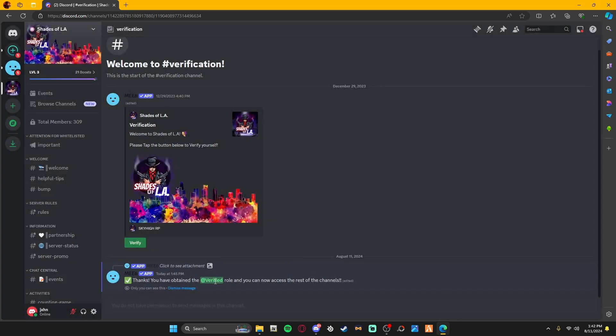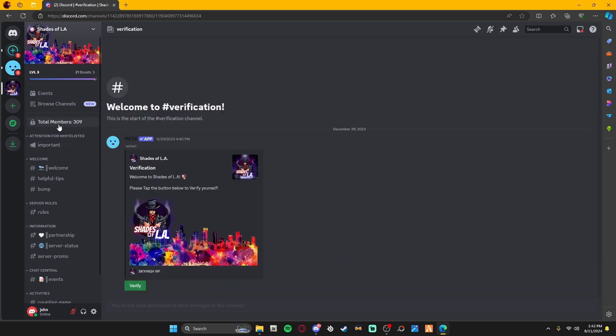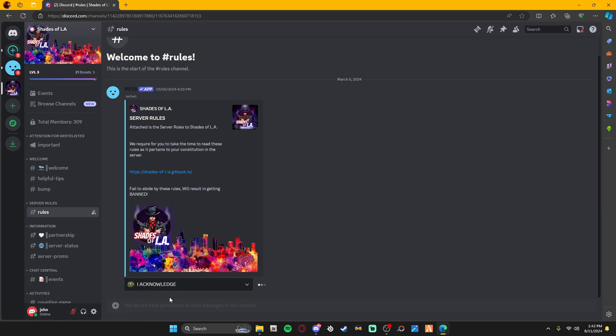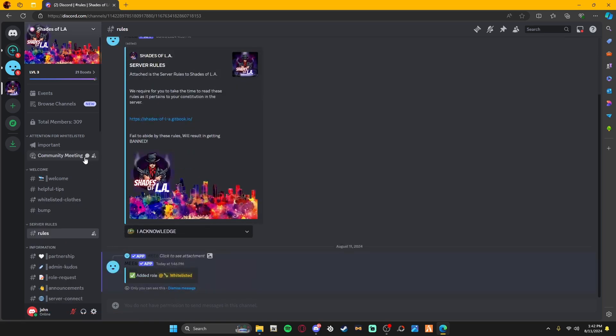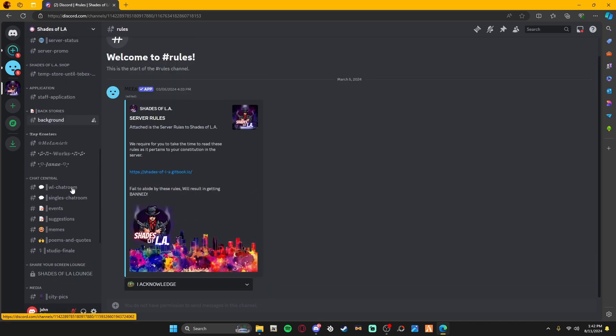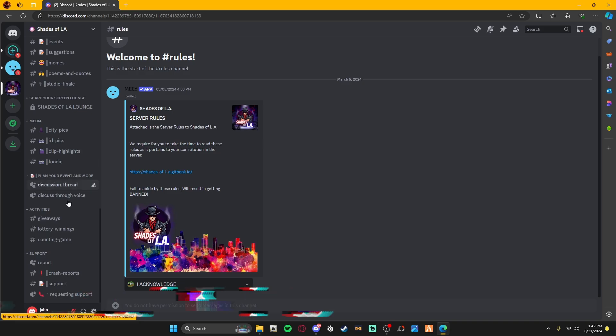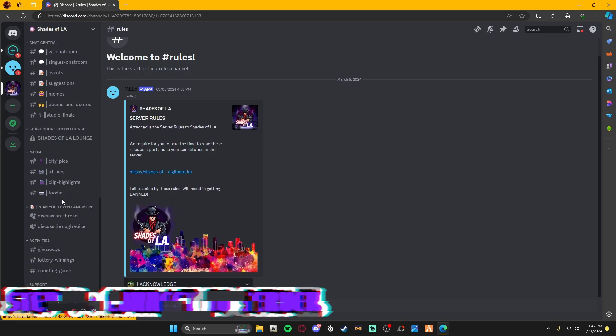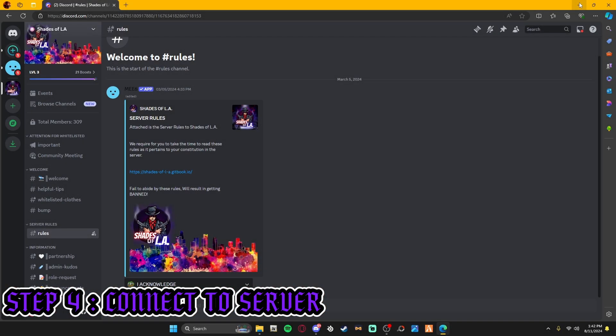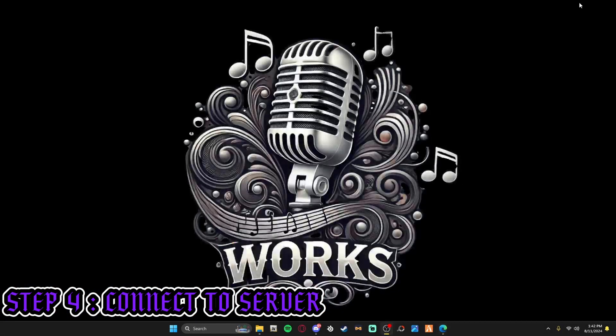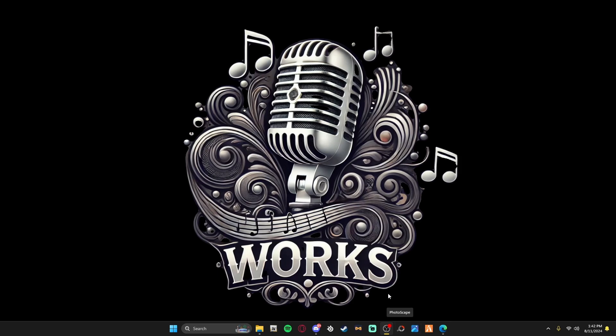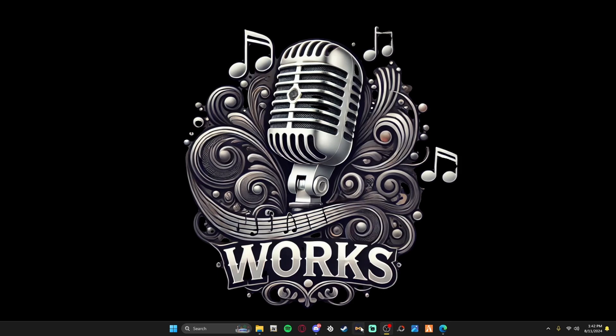After you've done that, boom, you receive a verified role. Come on down to the rules and acknowledge this as well. After you do that, you will receive both your verified and your whitelisted role. As you see, from there you have access to all the channels. Make sure that your Steam and your Discord is open.